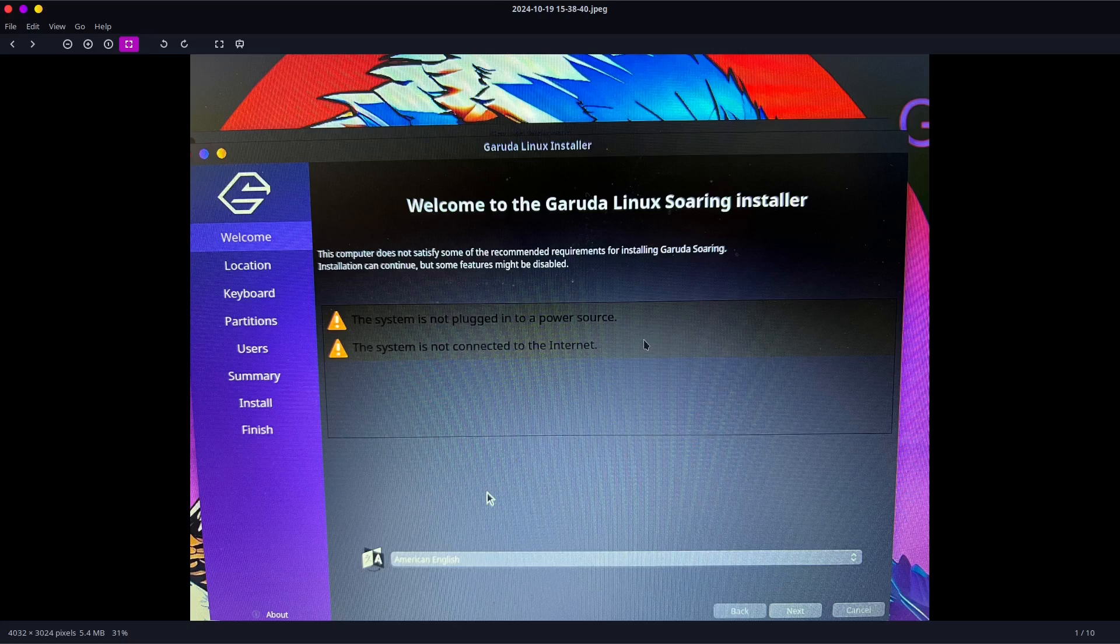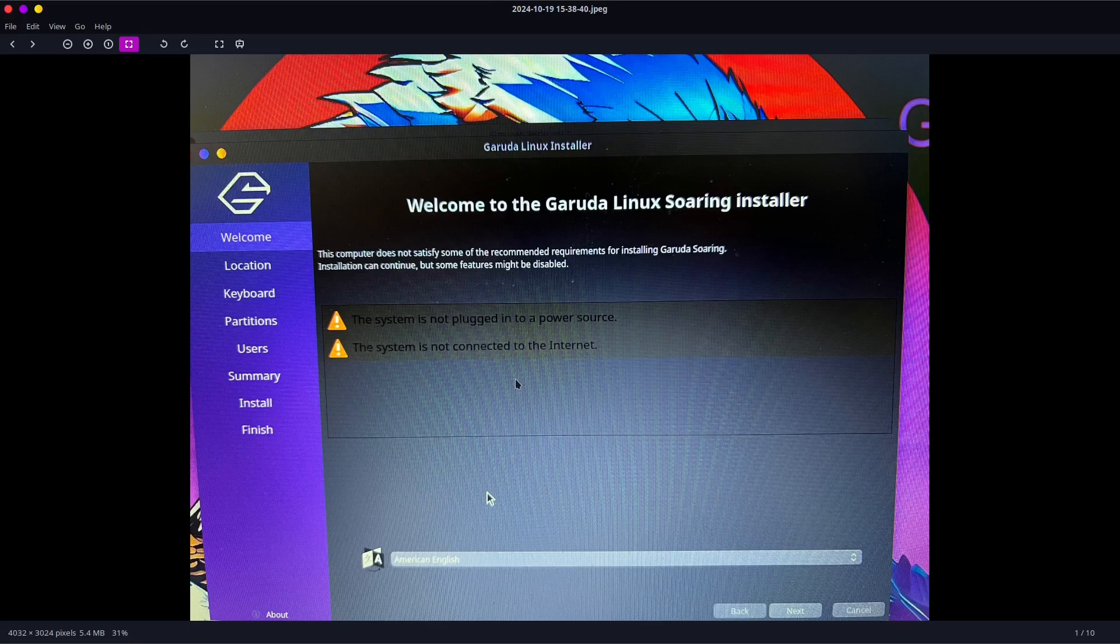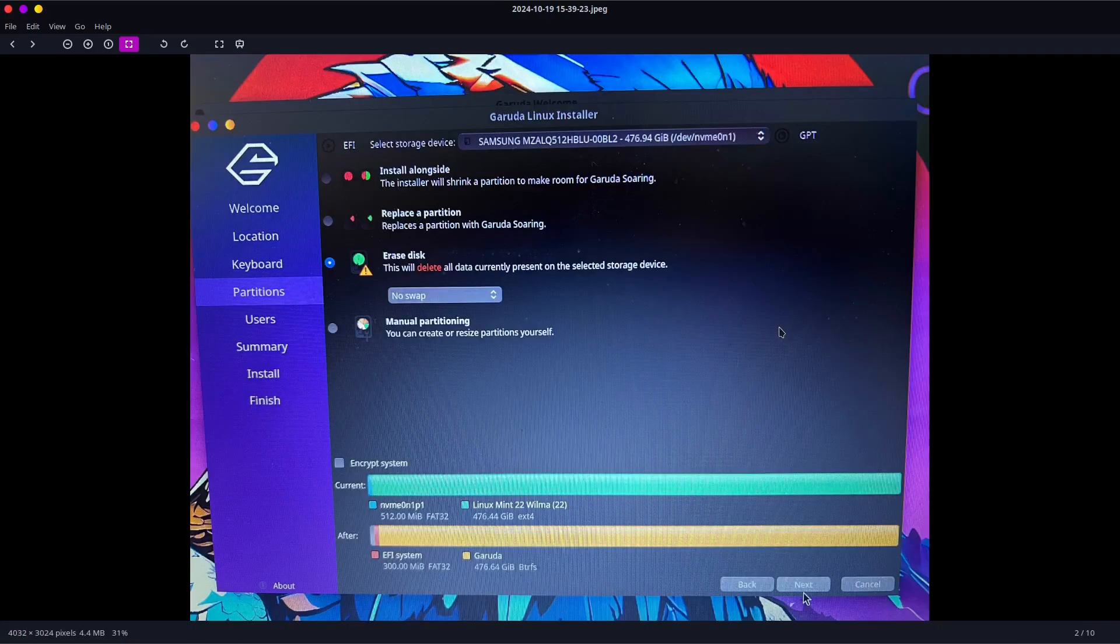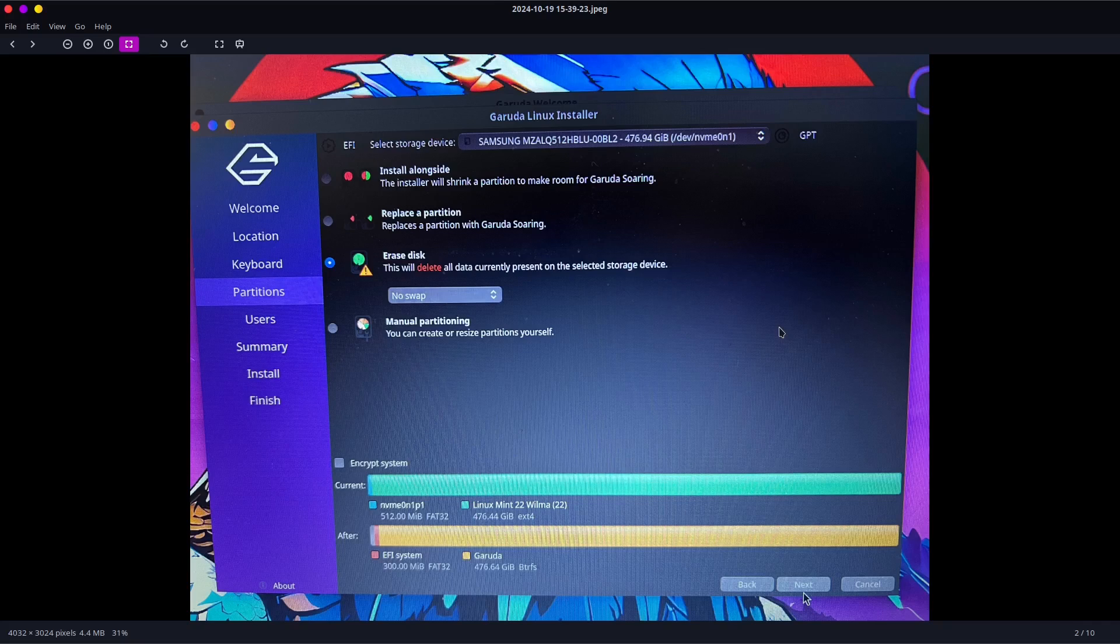One thing I noticed, which is weird, the text here where it says "the system is not plugged in" and "the system is not connected" was black text on a dark gray background, which actually looks better in the photo than it did in real life. I couldn't really see it; I had to kind of manhandle the laptop screen around to see it. Really strange.